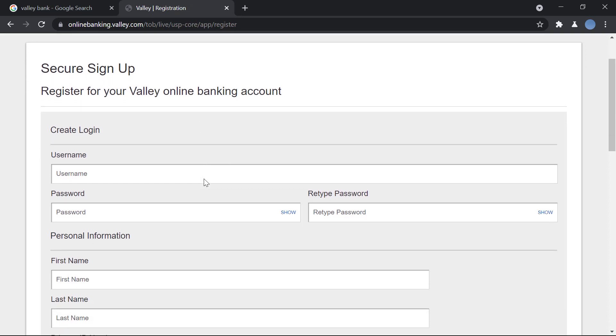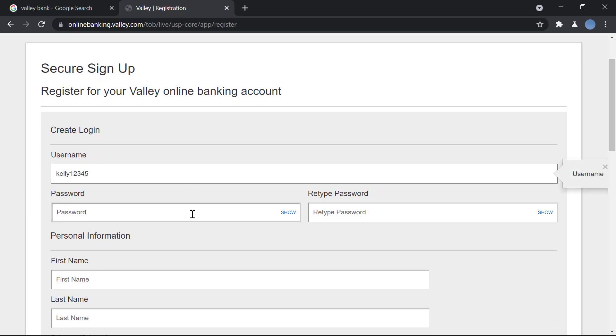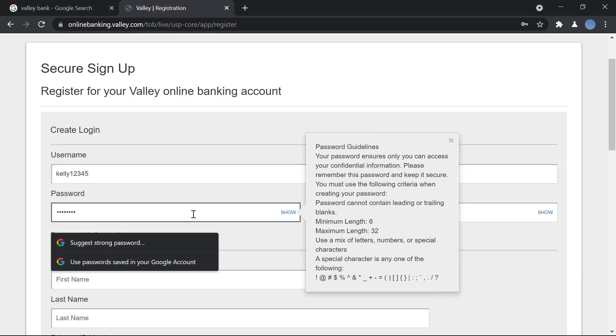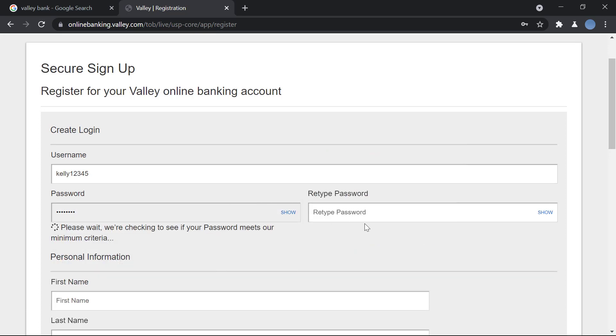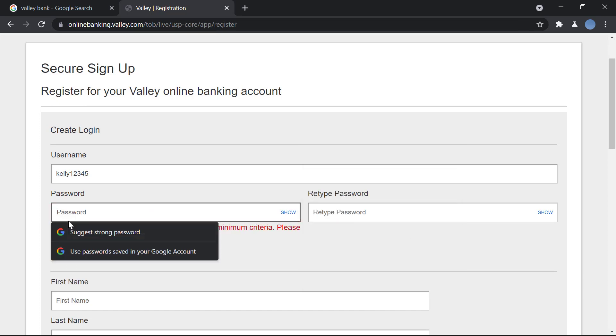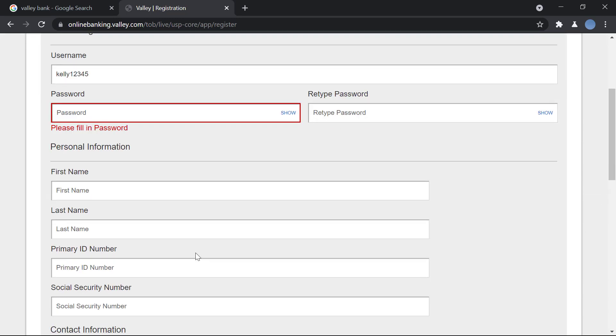To sign up for online banking, you'll create a password. Here there are password guidelines and you will retype your password over here.